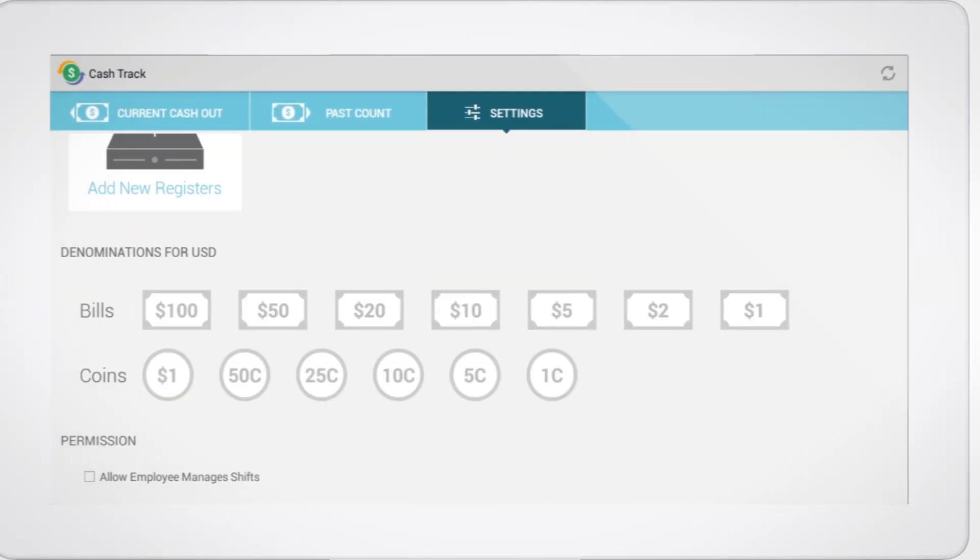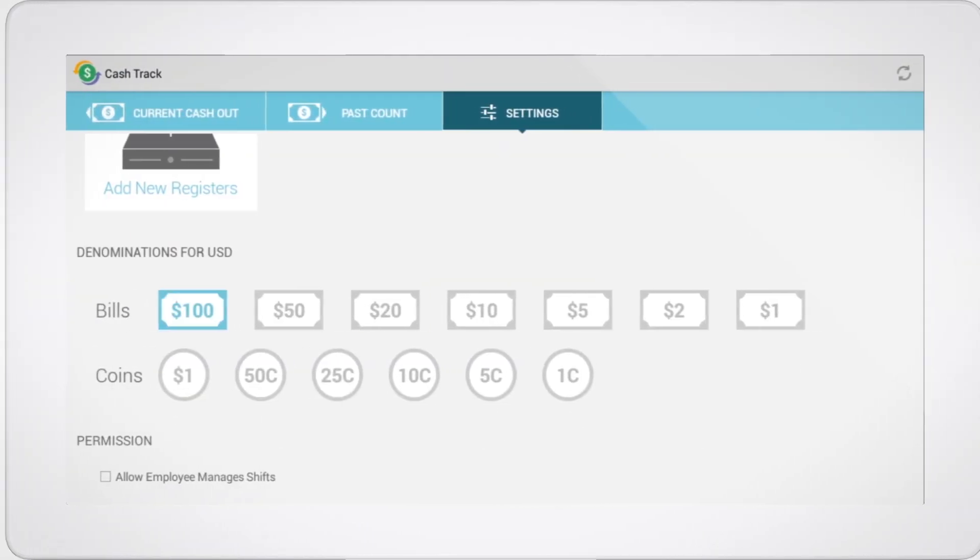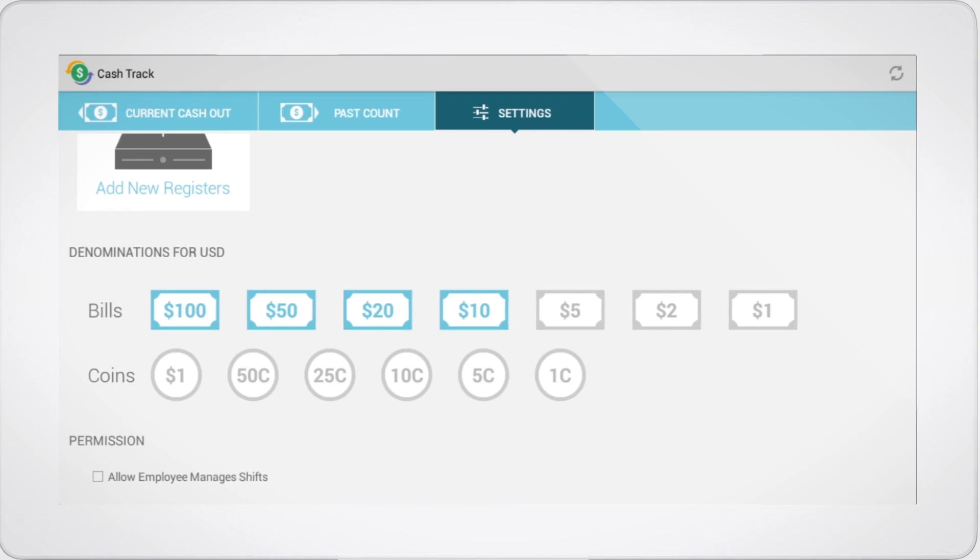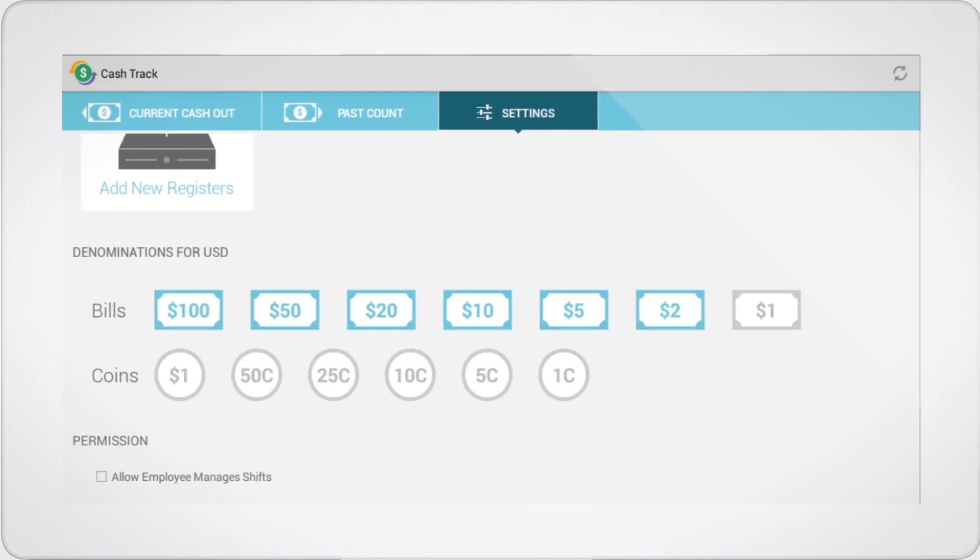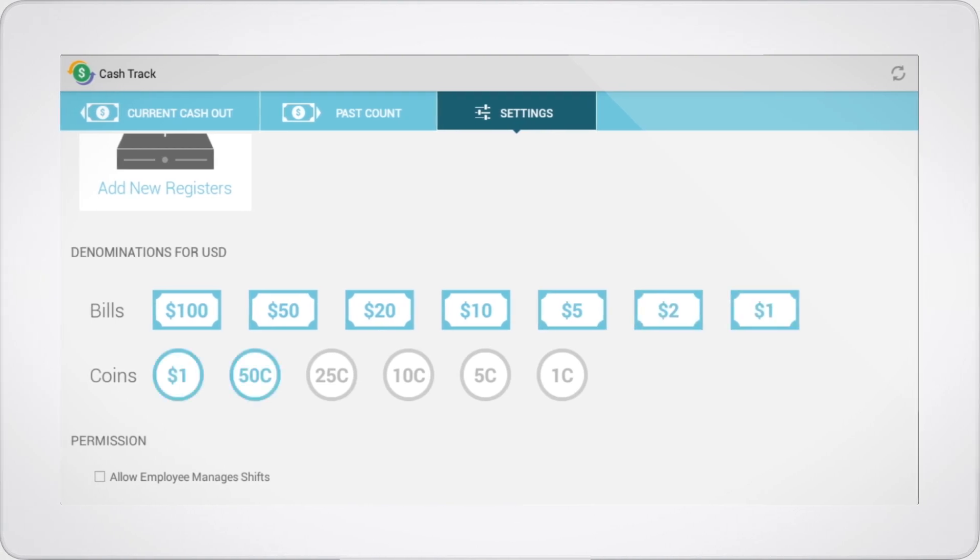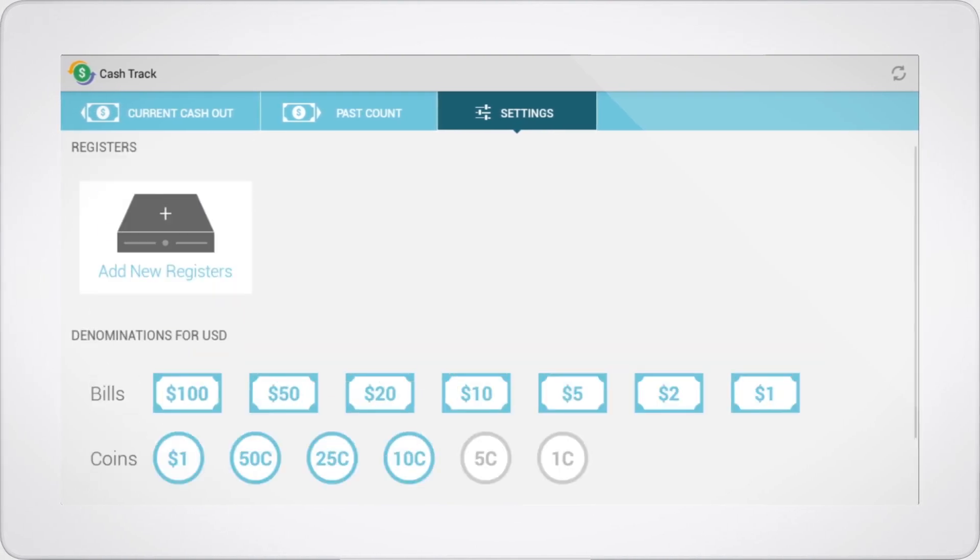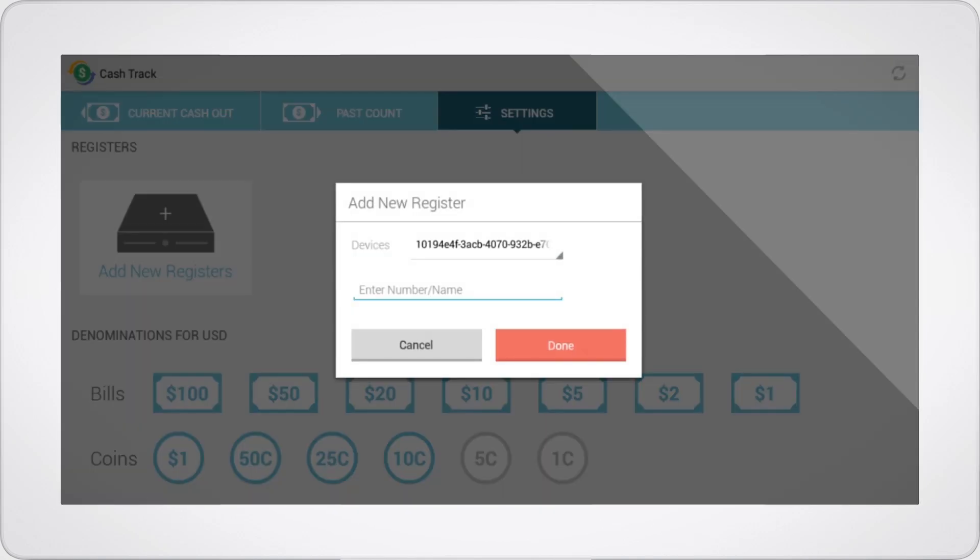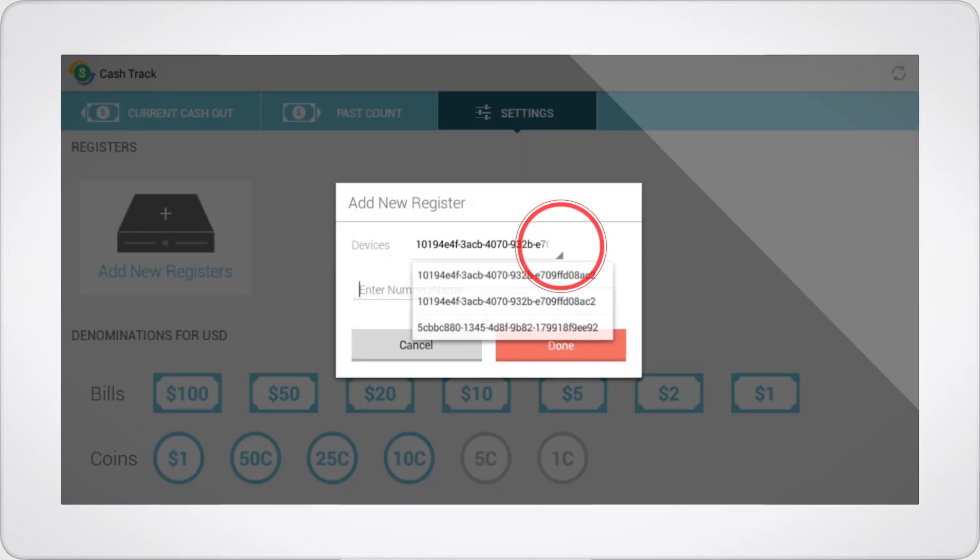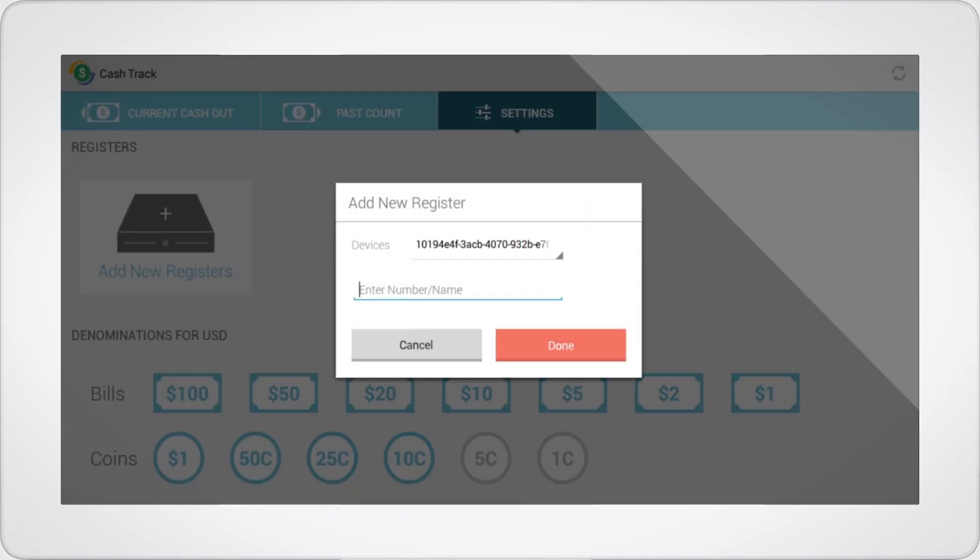Simply start by creating a new register, select all denominations that you want the register to consider, and then choose the actual register device. You can see the register ID number and give it any name you want.